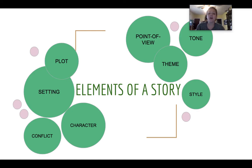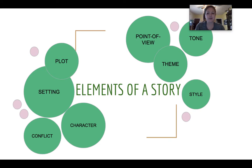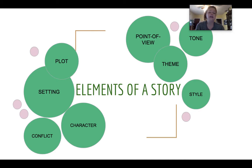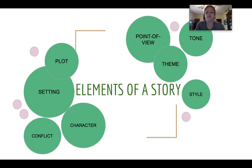But before we get started, I think it's really important that we talk about stories first. What is a story? Do we tell stories to each other? Have you told a story today? And what are the pieces or the elements of a story?